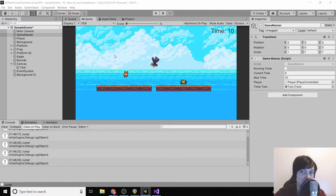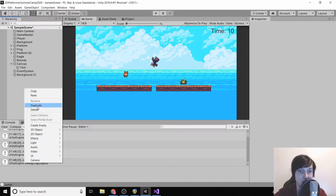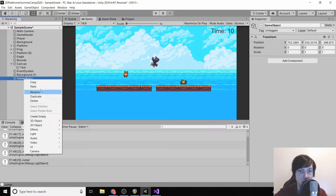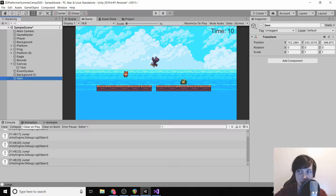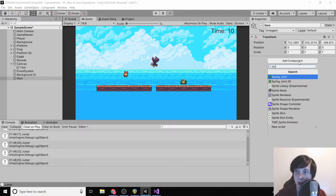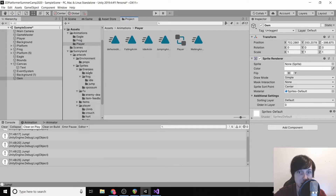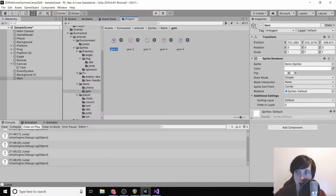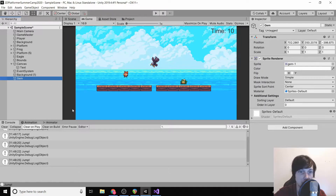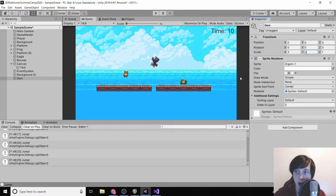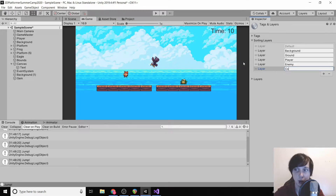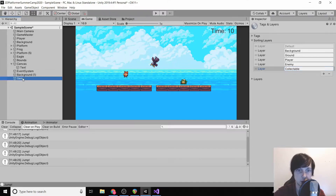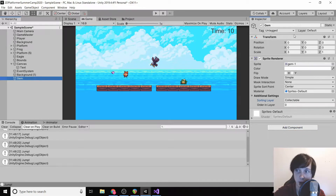We've got a few more things to do before we start making a level. The next thing we're going to do is create some collectibles. I'm going to rename this to 'gem', give it a sprite renderer, then go to the project and find a gem under items and drag that in. We'll fix the position to zero zero zero, set the scale to three three, and add a new sorting layer called 'collectible'.